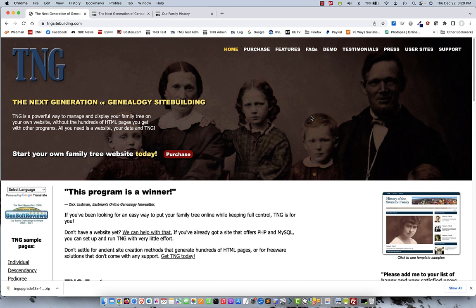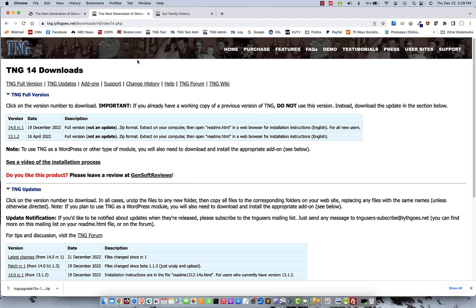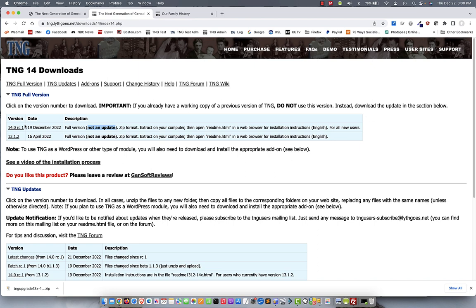After you purchase the upgrade, you should get an email that includes the URL and the login for the version 14 downloads page. Once you go to that address and enter the credentials, this is what you should see. This is the version 14 downloads page. At the top is the full version section. It includes the file that you'd want to download if you were starting from scratch. This is not an update. But since you are upgrading right now, this is not what you want.